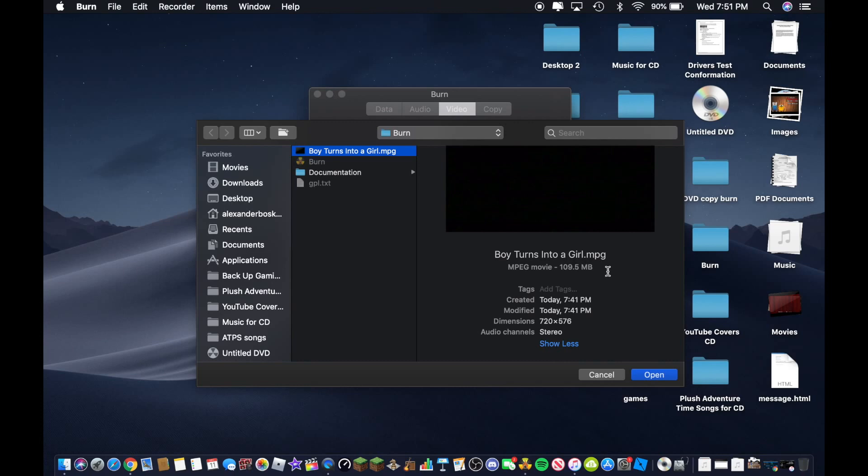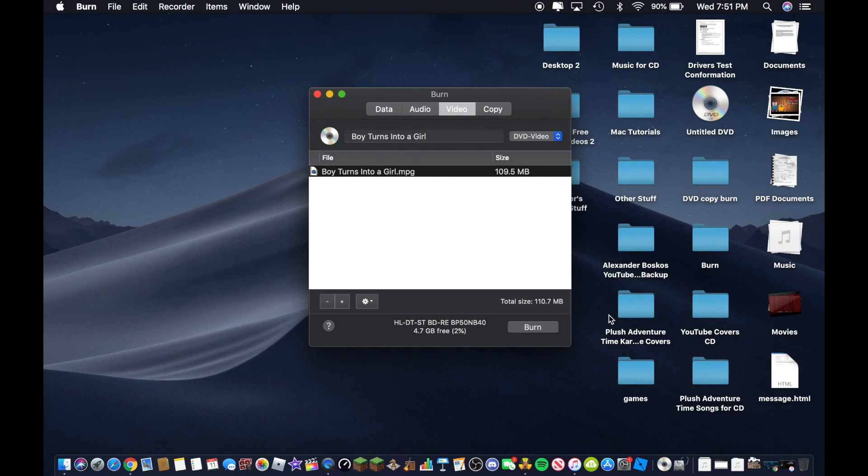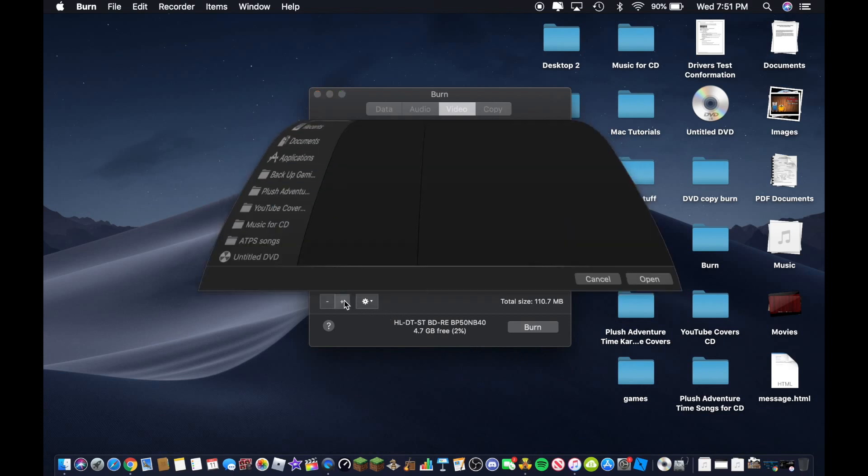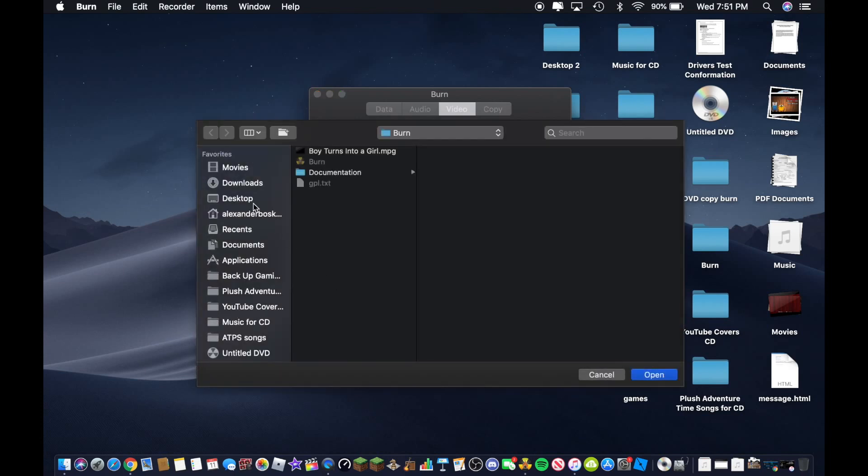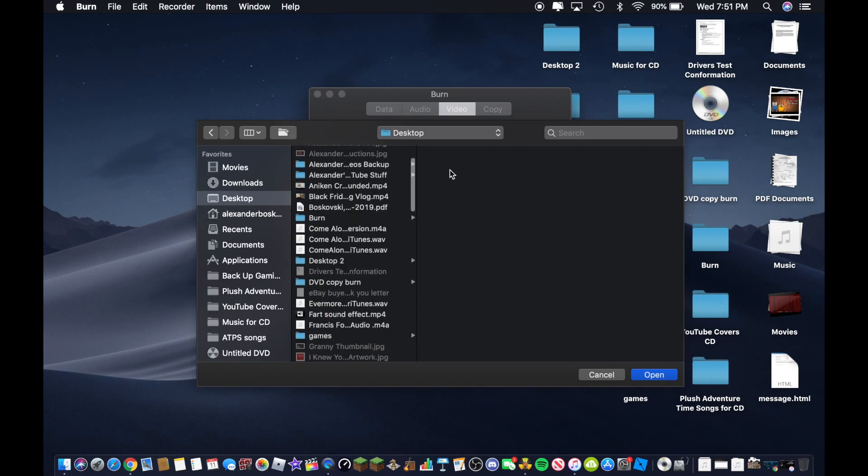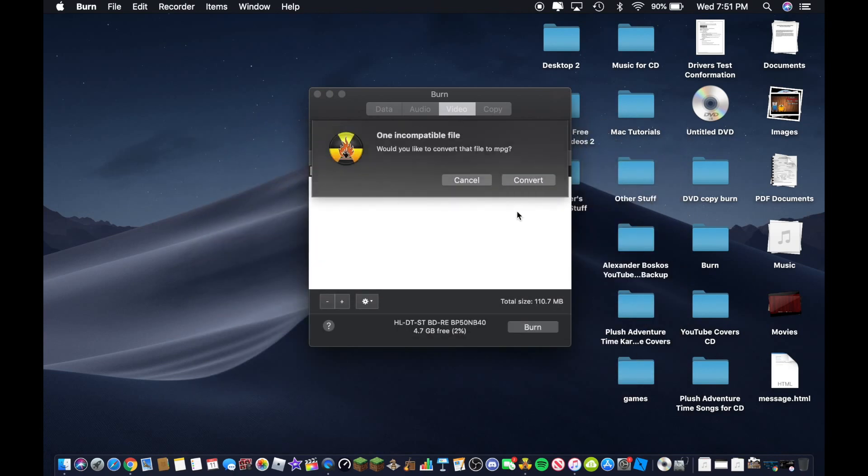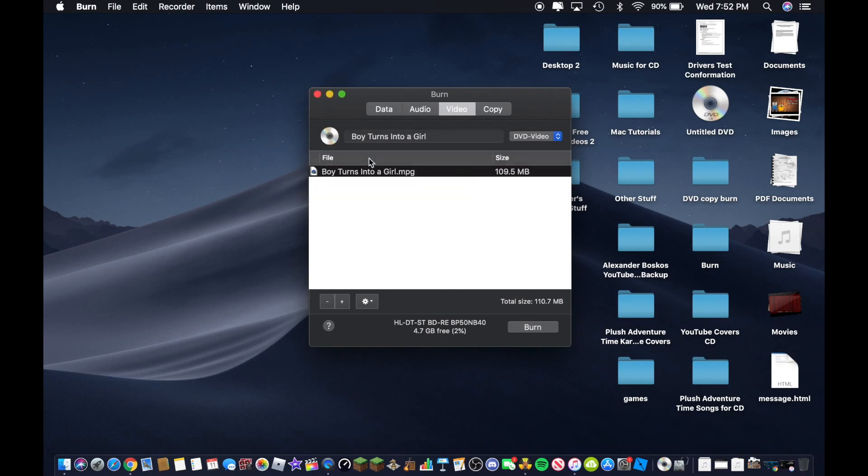And if you insert an MP4 file, then it's going to give you a message that says it's incompatible. And it will ask you if you want to convert the video to MPG, then click on convert. So I am going to show you what happens if I insert an MP4 file. Let's just do this video for the example. Let's click on that. And you would get this message right here. I am going to click on cancel because I'm not going to burn that video. I am going to burn this video, the boy turns into a girl video. That is the one I am going to burn here.